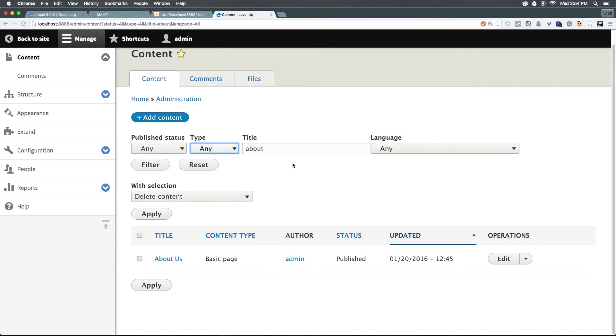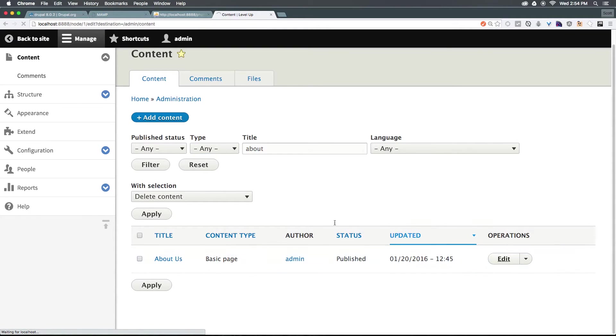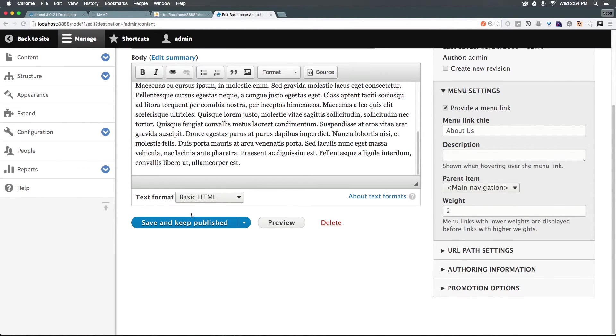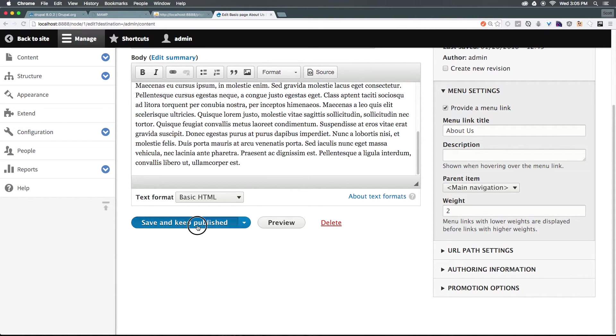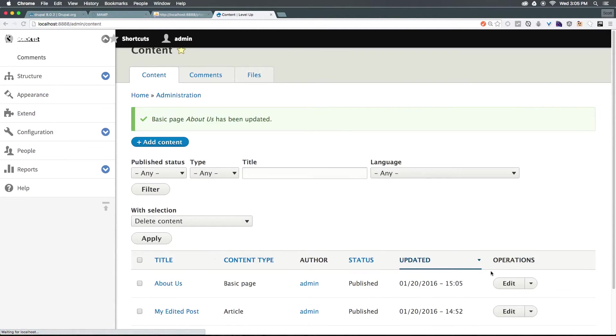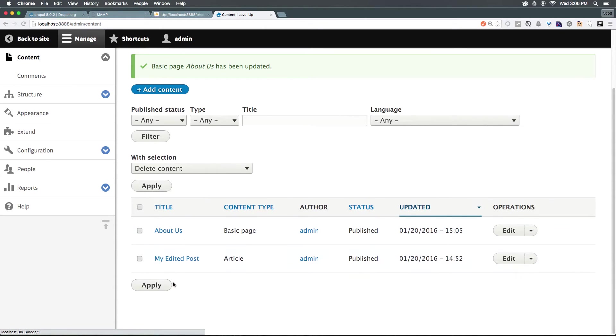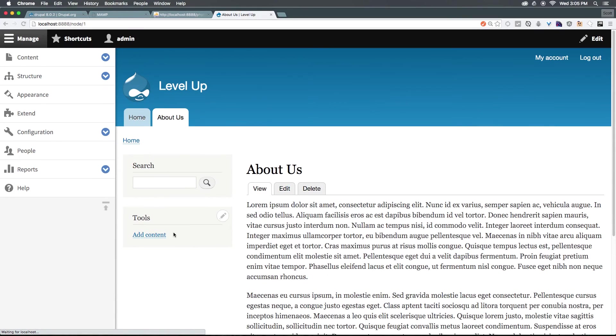So this is how you edit posts with Drupal 8. Make sure that after you've made your changes, you select save and keep published. So now what we can do is just click save and keep published, and our post will be fully edited. You can see it's taking us back to wherever we just came from. To visit our post, we can just click this About Us title here and it'll take us to the front end. So this is your typical workflow for editing a post in Drupal 8.